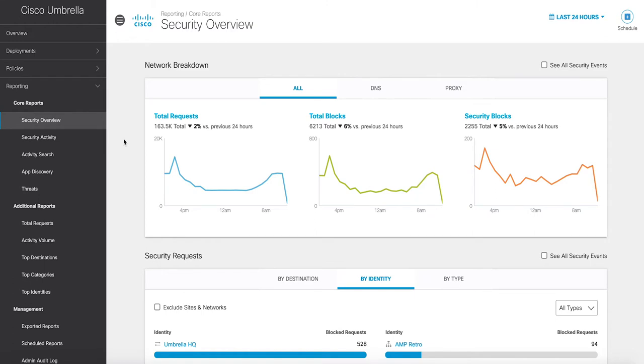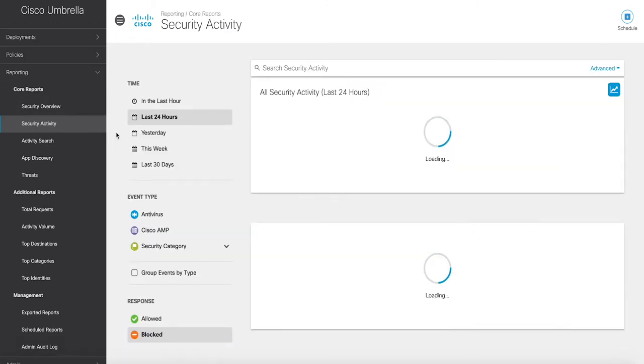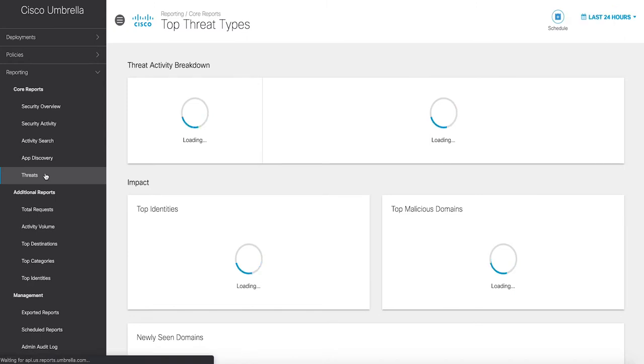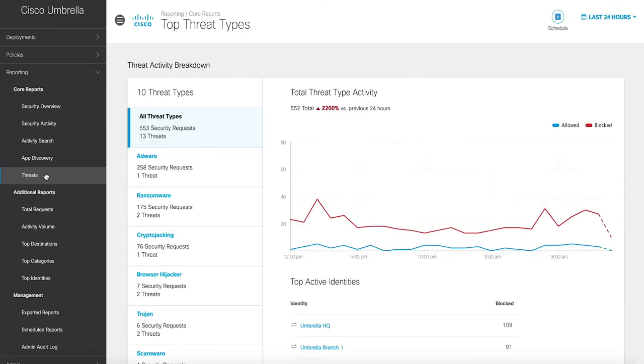Until now, these required a separate firewall, web gateway, threat intelligence, and cloud access security broker solutions.